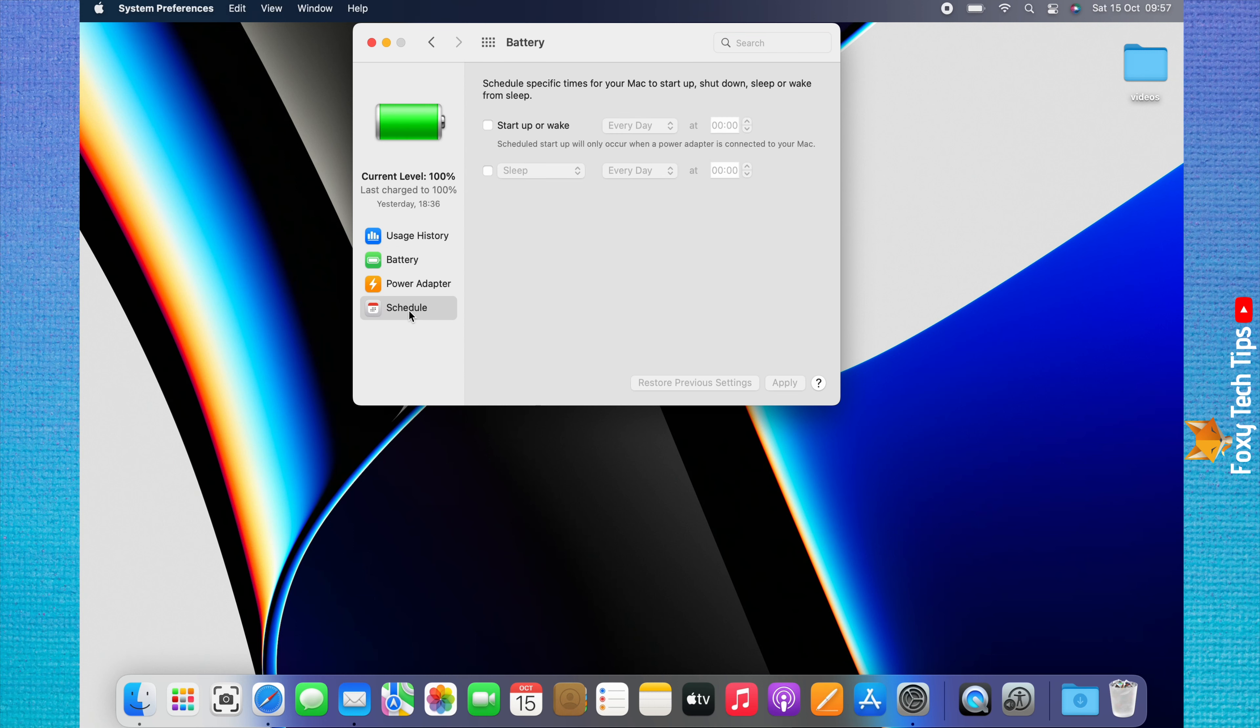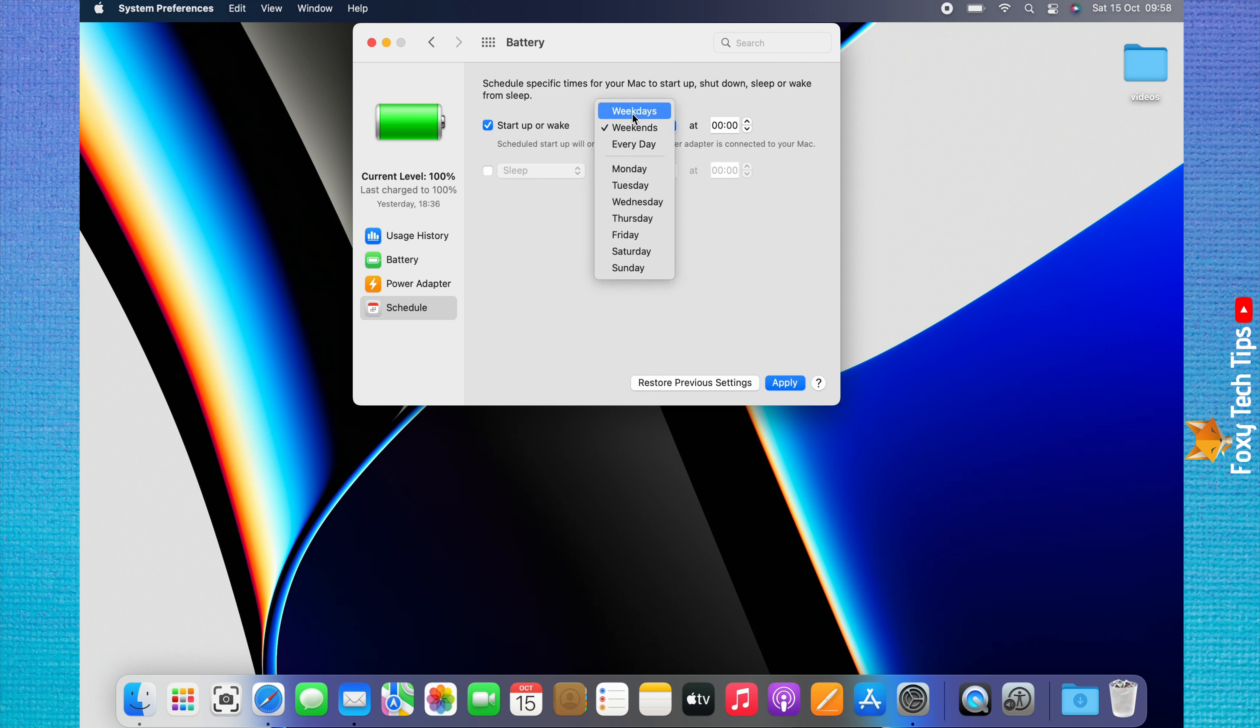Check the checkbox to the left of startup or wake. Click everyday and you can choose whether you would like your Mac wake-up schedule to be on weekends, weekdays, or everyday, or you can choose an individual day.